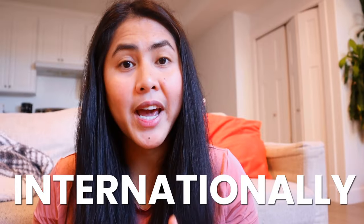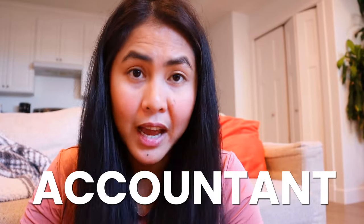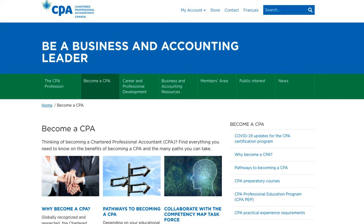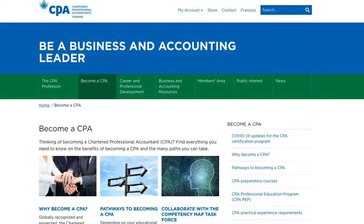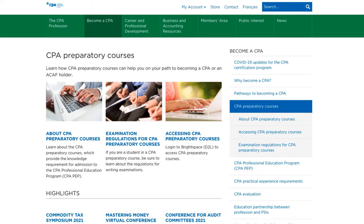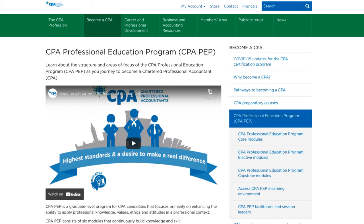If you're an internationally educated accountant, you can actually have an assessment with CPA Canada, and they will be able to tell you whether you need preparatory courses or if you can get into the CPA PEP program right away.